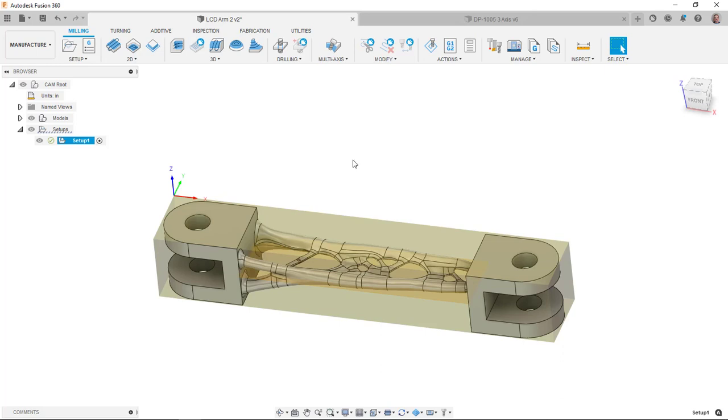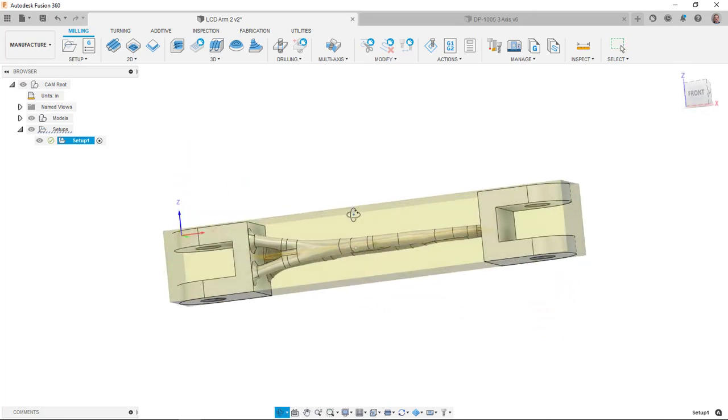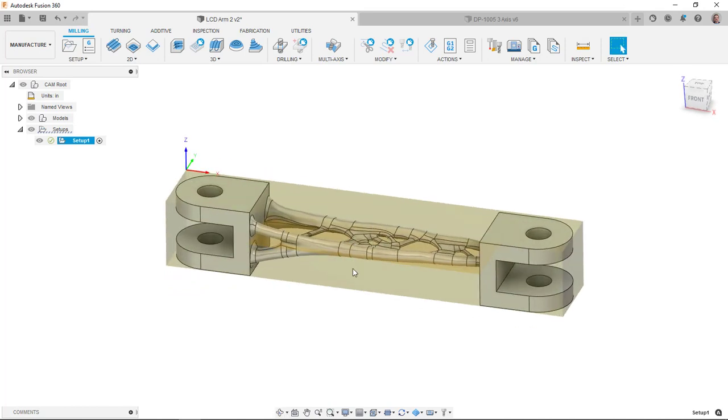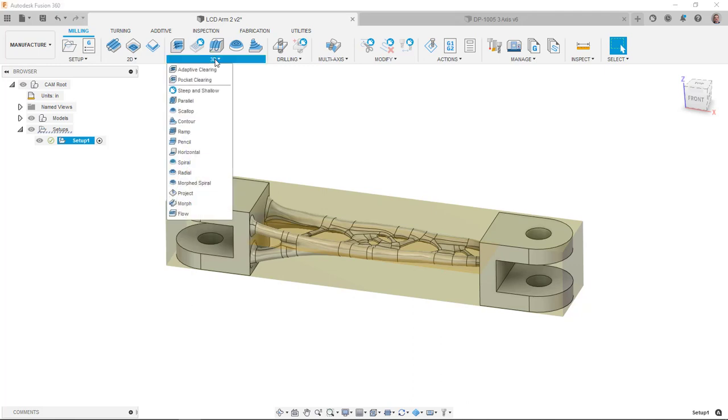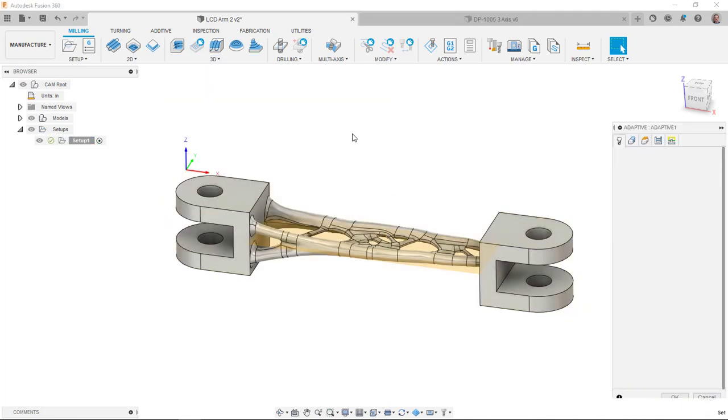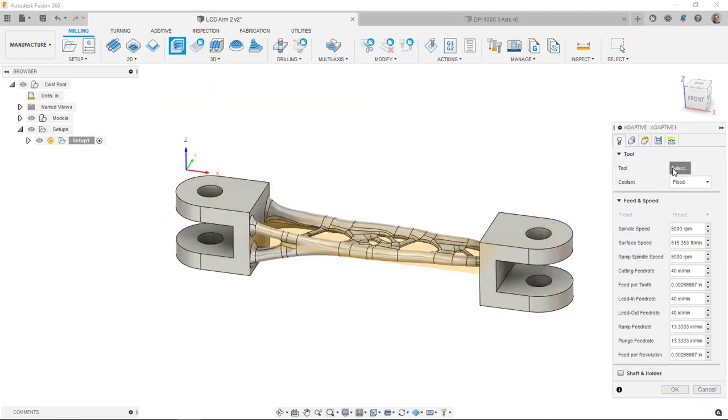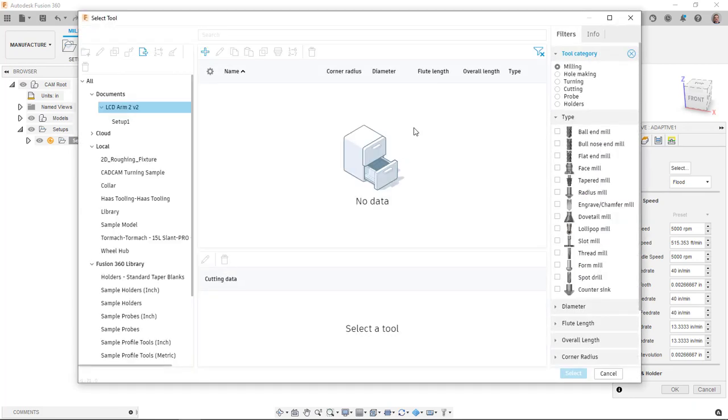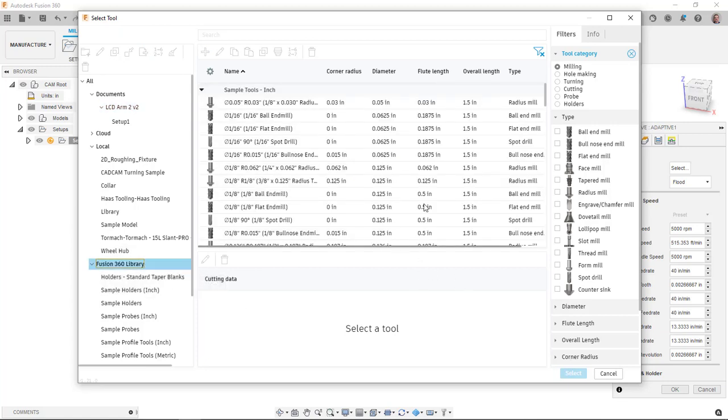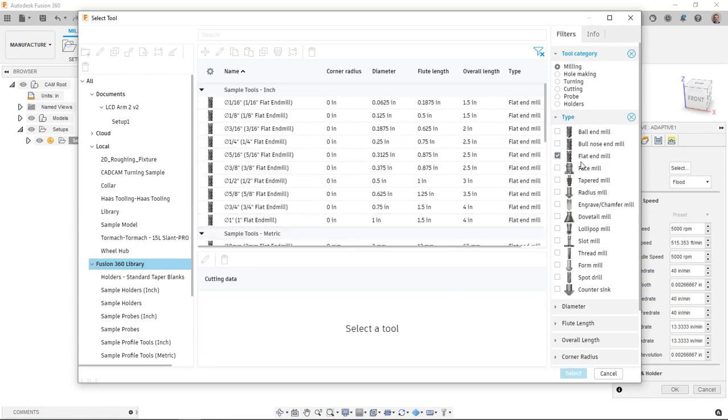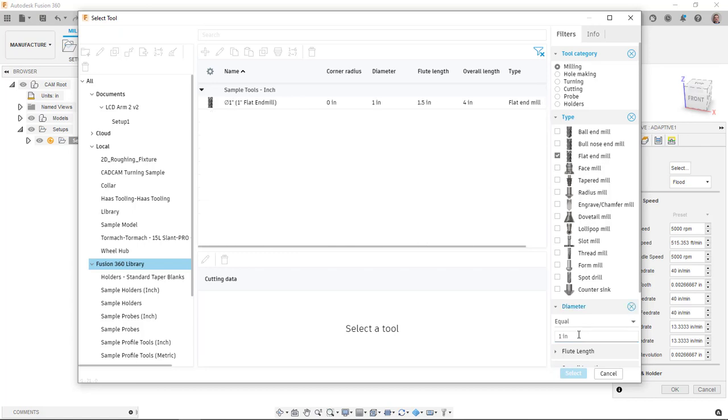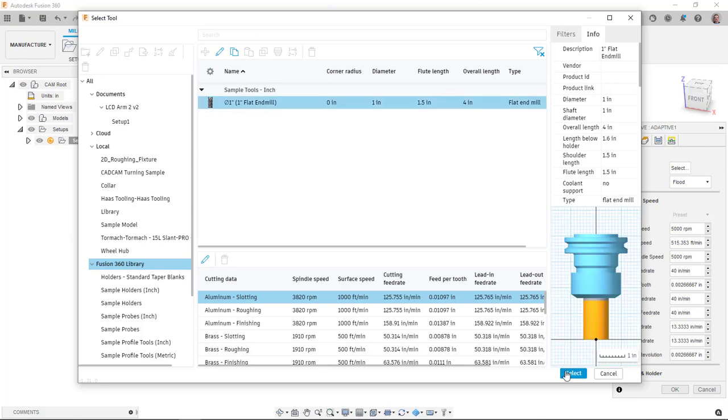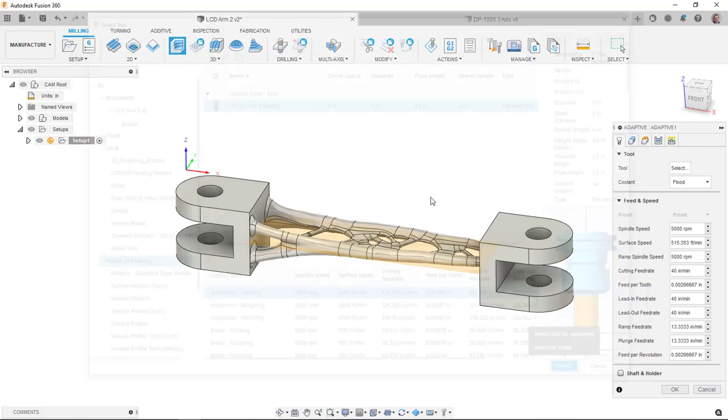Thinking about what I want to do here is normally we would do a facing operation, but because I have a lot of material here to clear out, maybe a 3D adaptive clearing would be just as good of a starting point. I'm going to pick a tool, I've got a lot of material to clear out first because of the way this arm is compared to my stock. I'm going to go to my tool library here and pick a flat end mill. Size wise, we can maybe even go with a one inch mill.